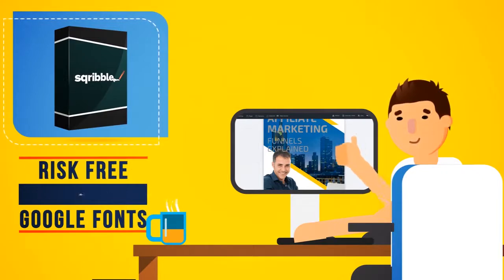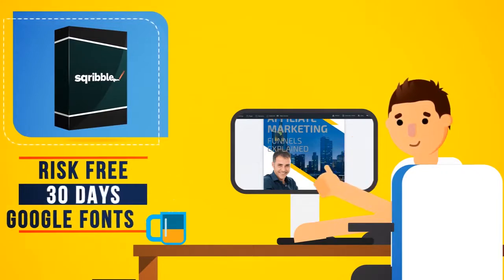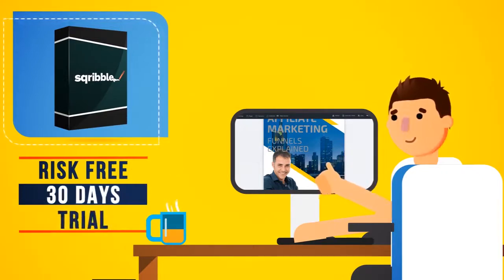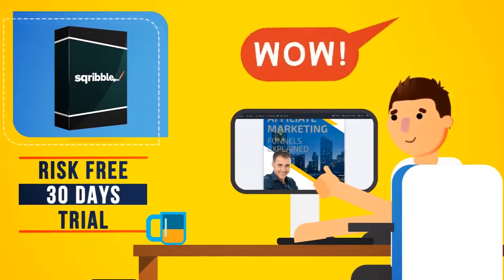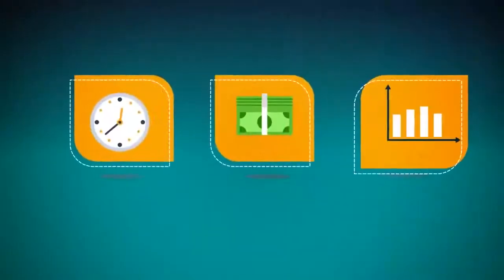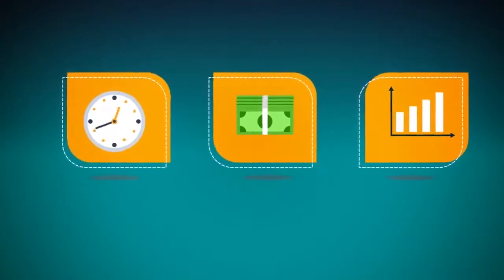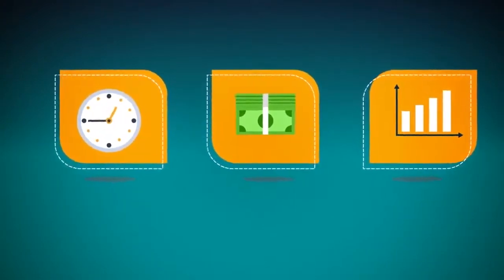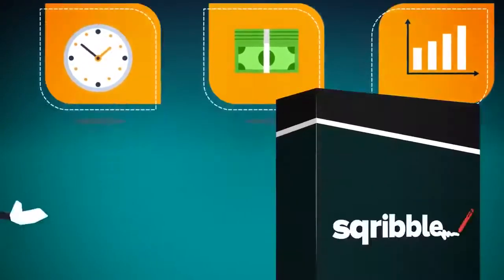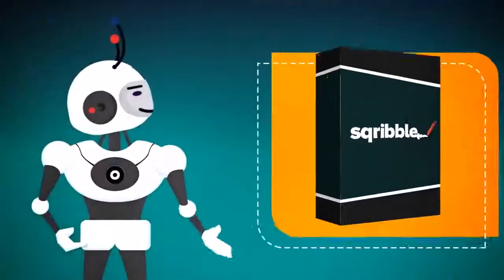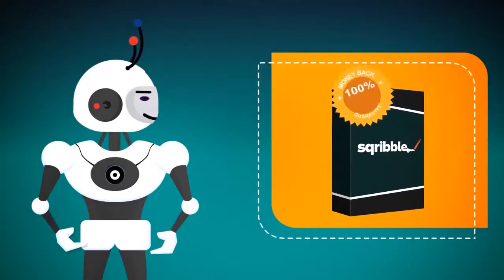Give it a risk-free test drive for 30 days and watch your customers say, Wow! If Scribble doesn't save you time and money, increase your ebook sales or help you build your list faster, we'll give you all your money back, no questions asked.